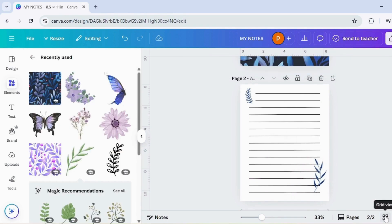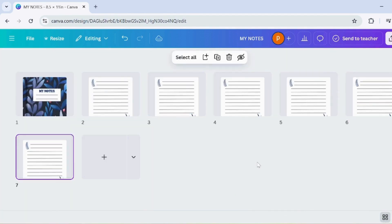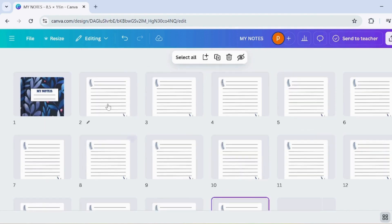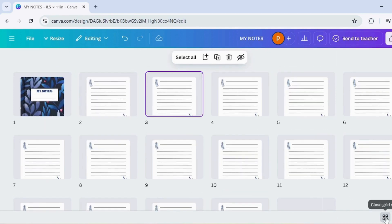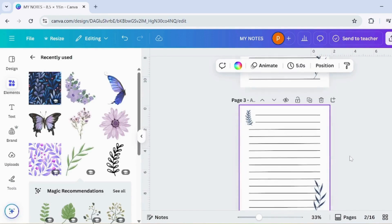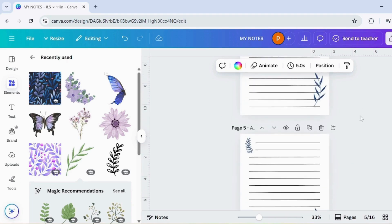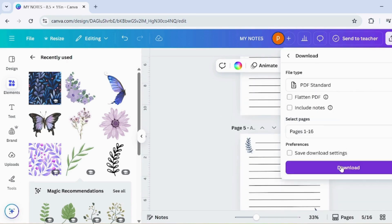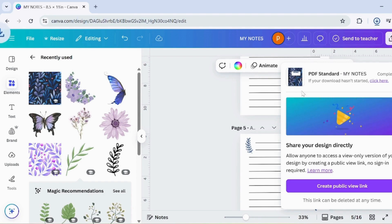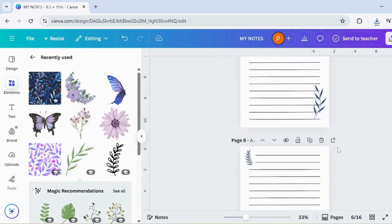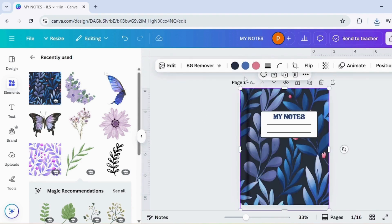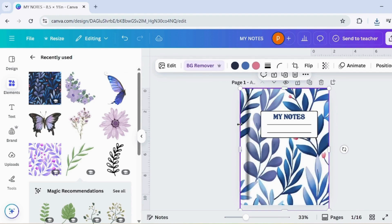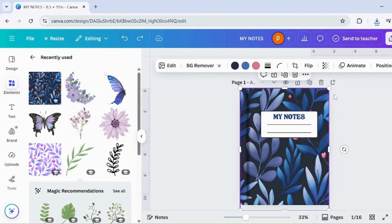Press Grid View to see all your pages. Duplicate the page to add more pages — you can add as many as you like, based on your choice. Your digital notebook is now ready. Download it as a PDF standard. You can even turn your creativity into income by selling it on Shopify or Amazon KDP. Now you can create even more digital notebooks like this, customized just the way you like.